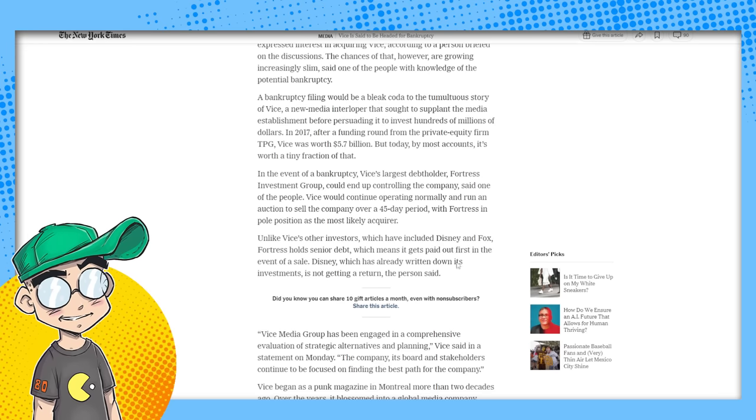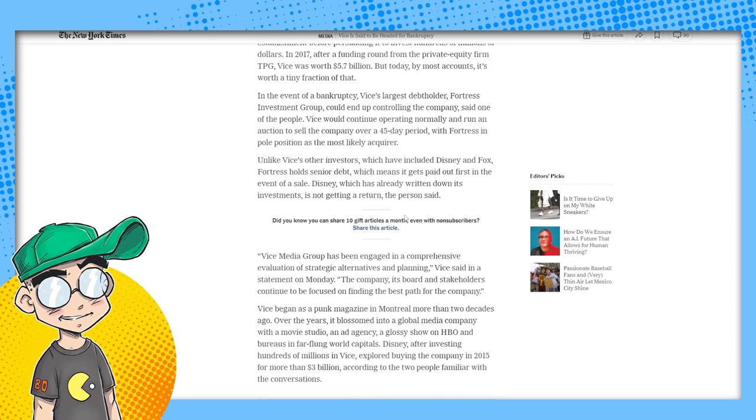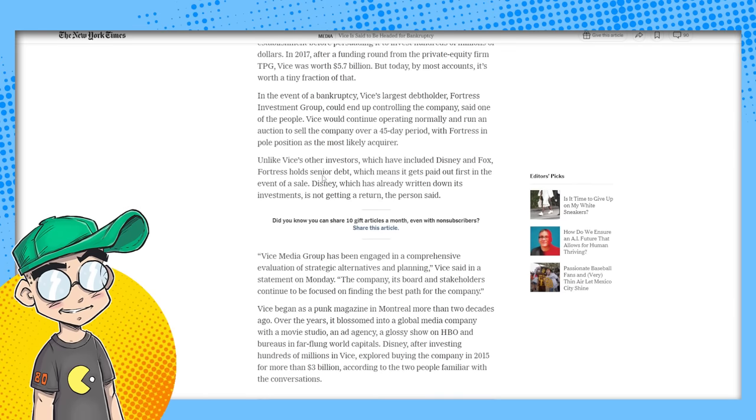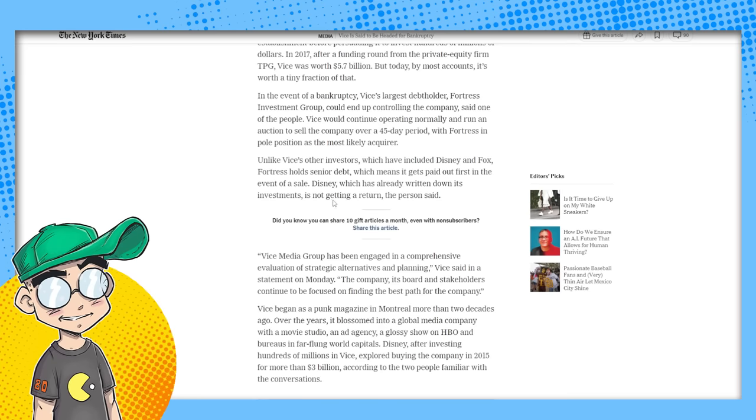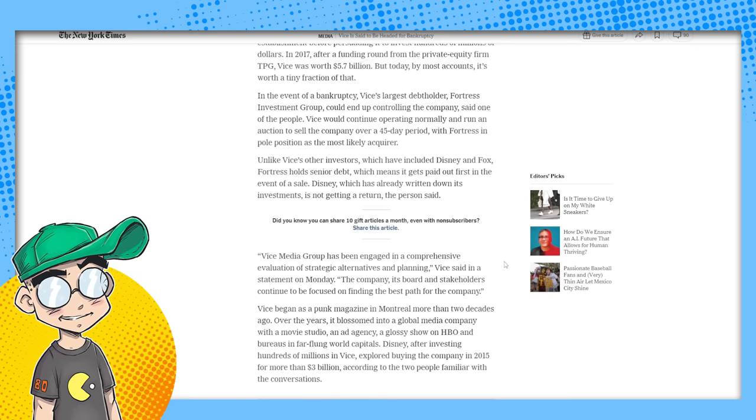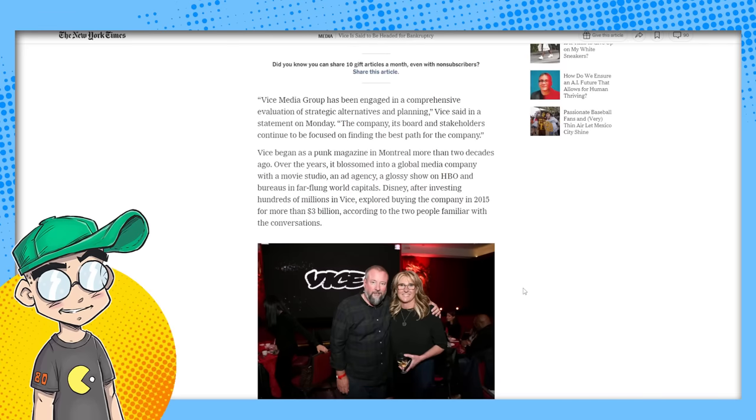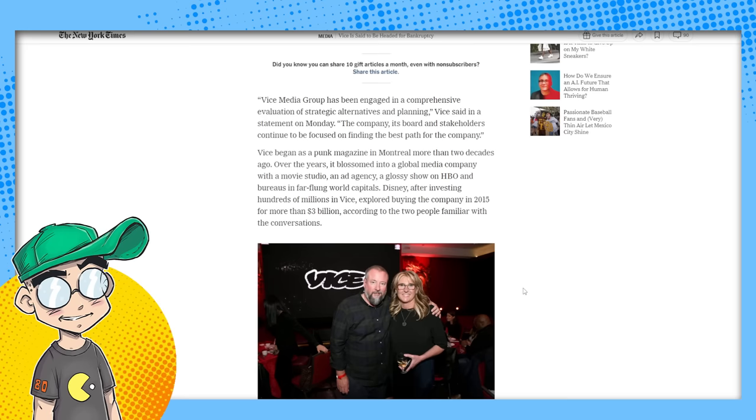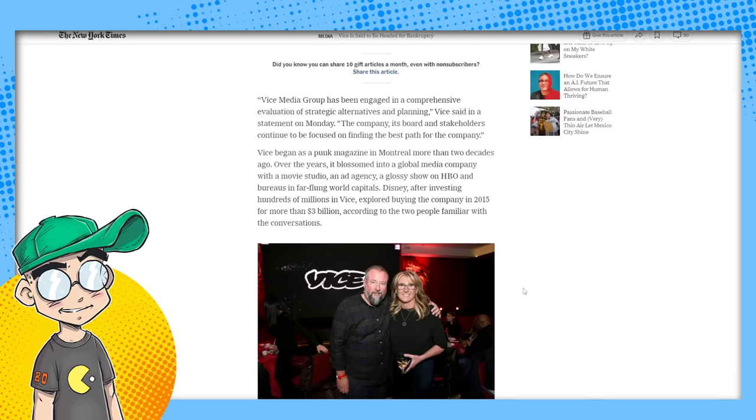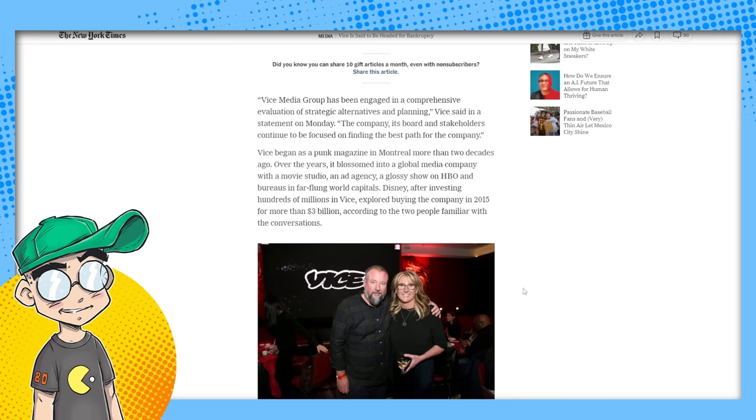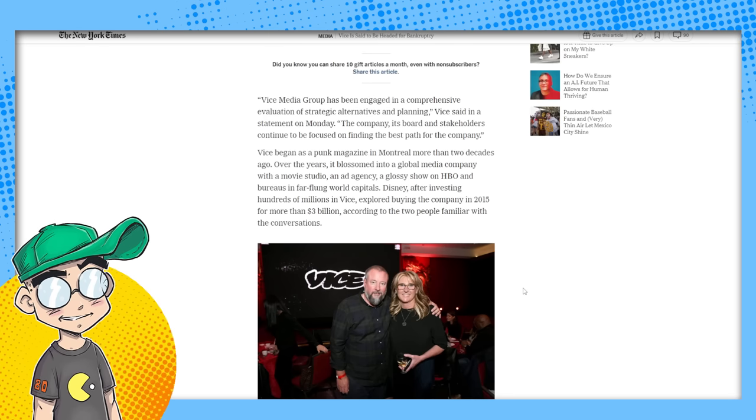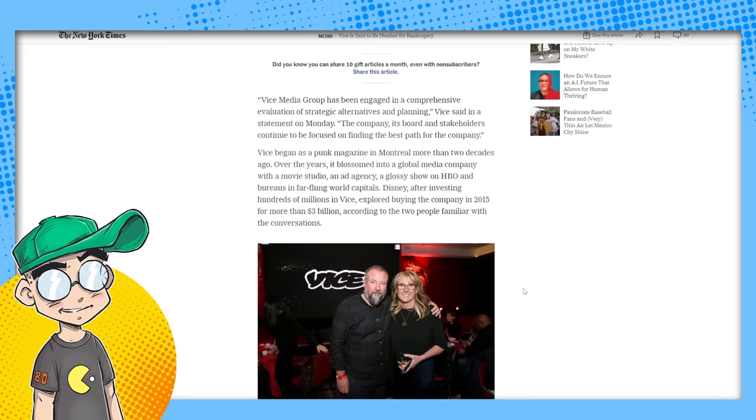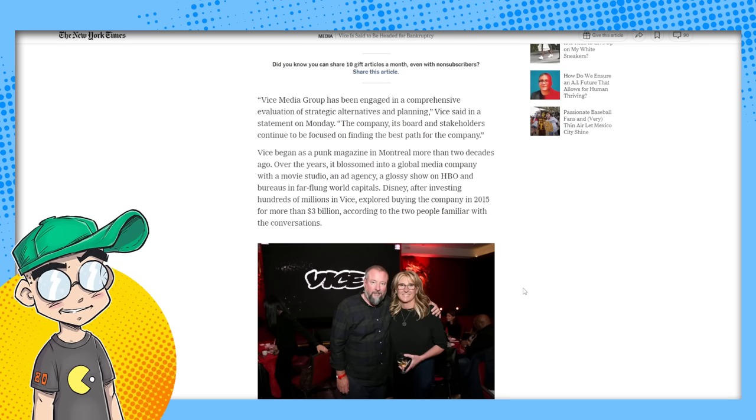Vice would continue operating normally and run an auction to sell the company over a 45-day period with Fortress in pole position as most likely acquirer. Unlike Vice's other investors, which have included Disney and Fox, Fortress holds senior debt, which means it gets paid out first in the event of a sale. Disney, which has already written down its investment, is not getting a return. Shutting it down is probably the best path for the company.